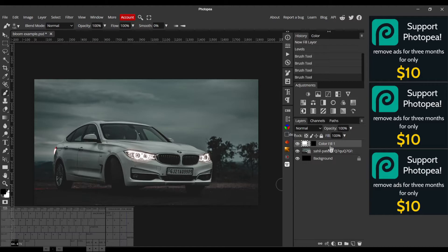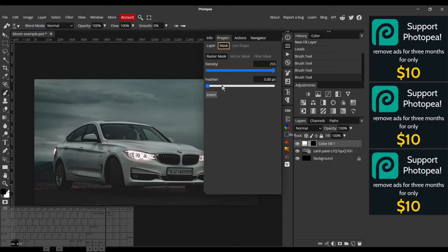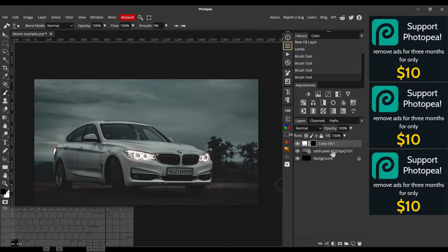Now we can start adding some bloom. So the strategy is just to make a lot of duplicates of this color fill layer and then soften the masks just to diffuse it.